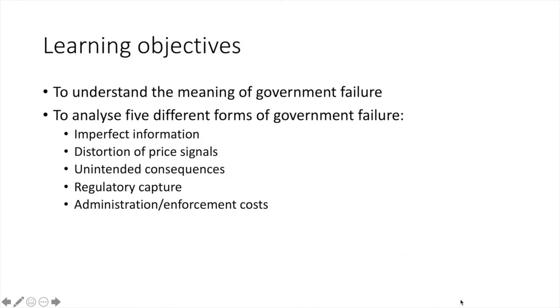After watching this video, you should have a better understanding of government failure and the five types mentioned. If you have any questions or comments, leave them below and let's try and answer them together. That's us done for now and I will see you in the next one.